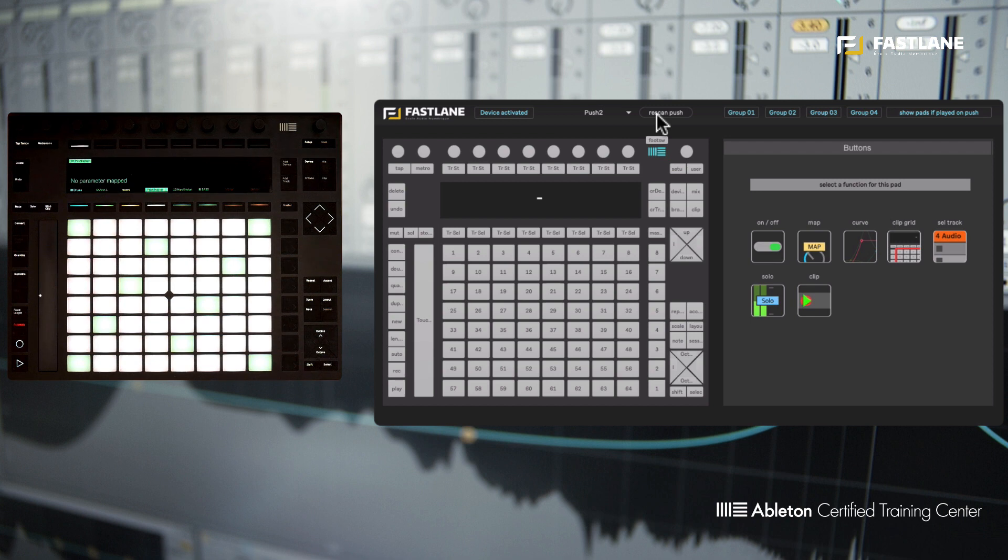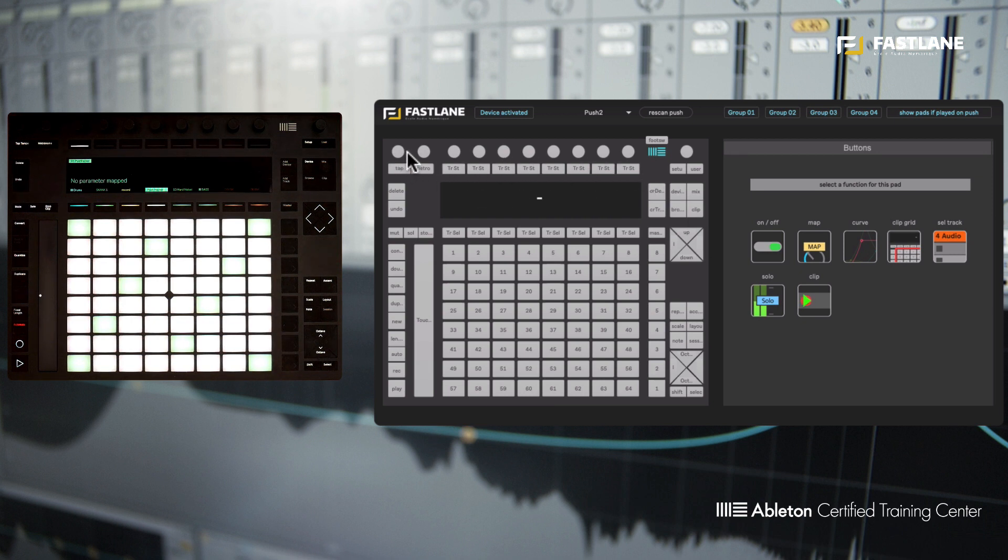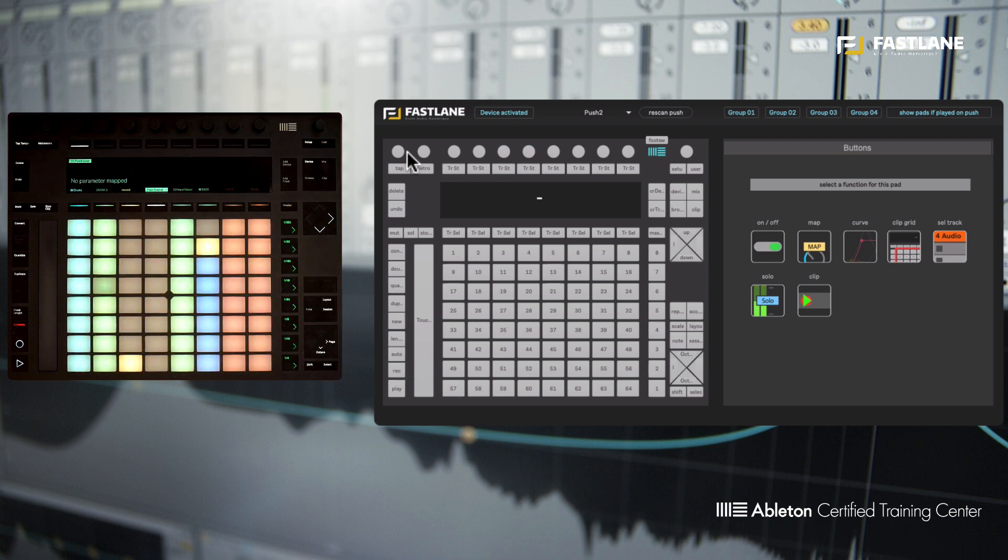So the virtual Push interface here on the left-hand side of Push Hacker 2 enables you to choose which controls, which features you'd like to hack. All the hacks you'll do will work in note or session mode and they will be kept across these two modes.